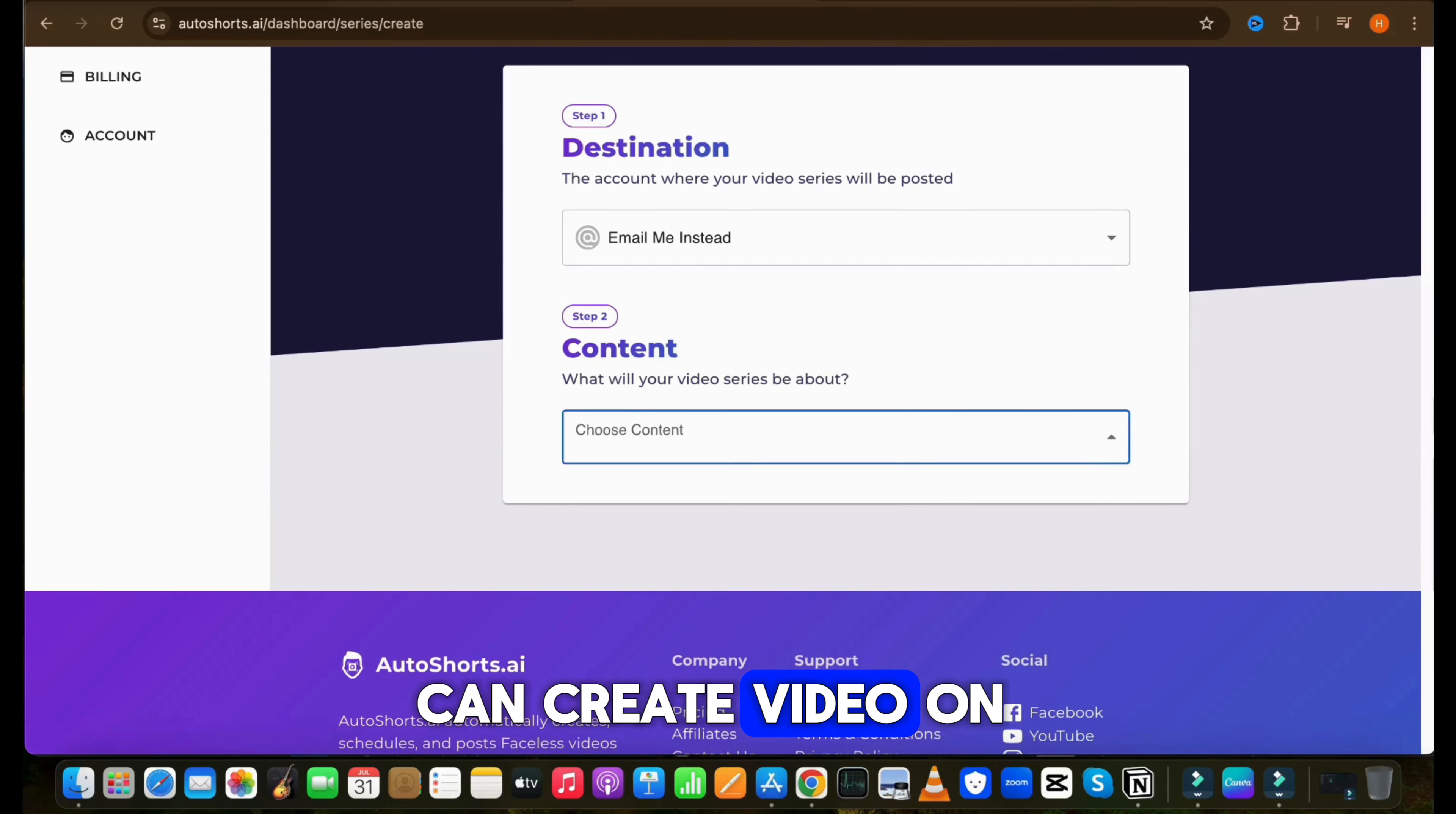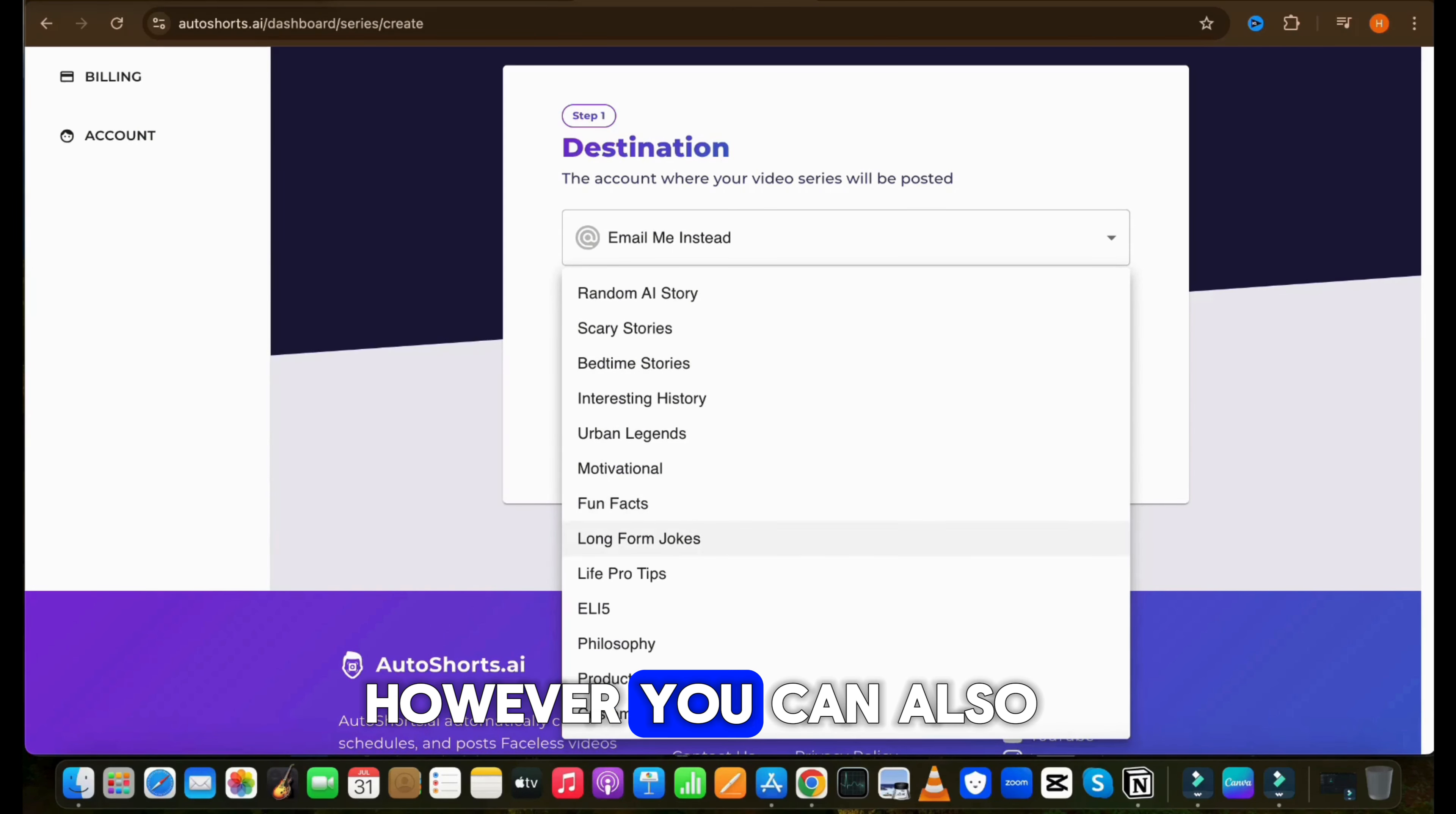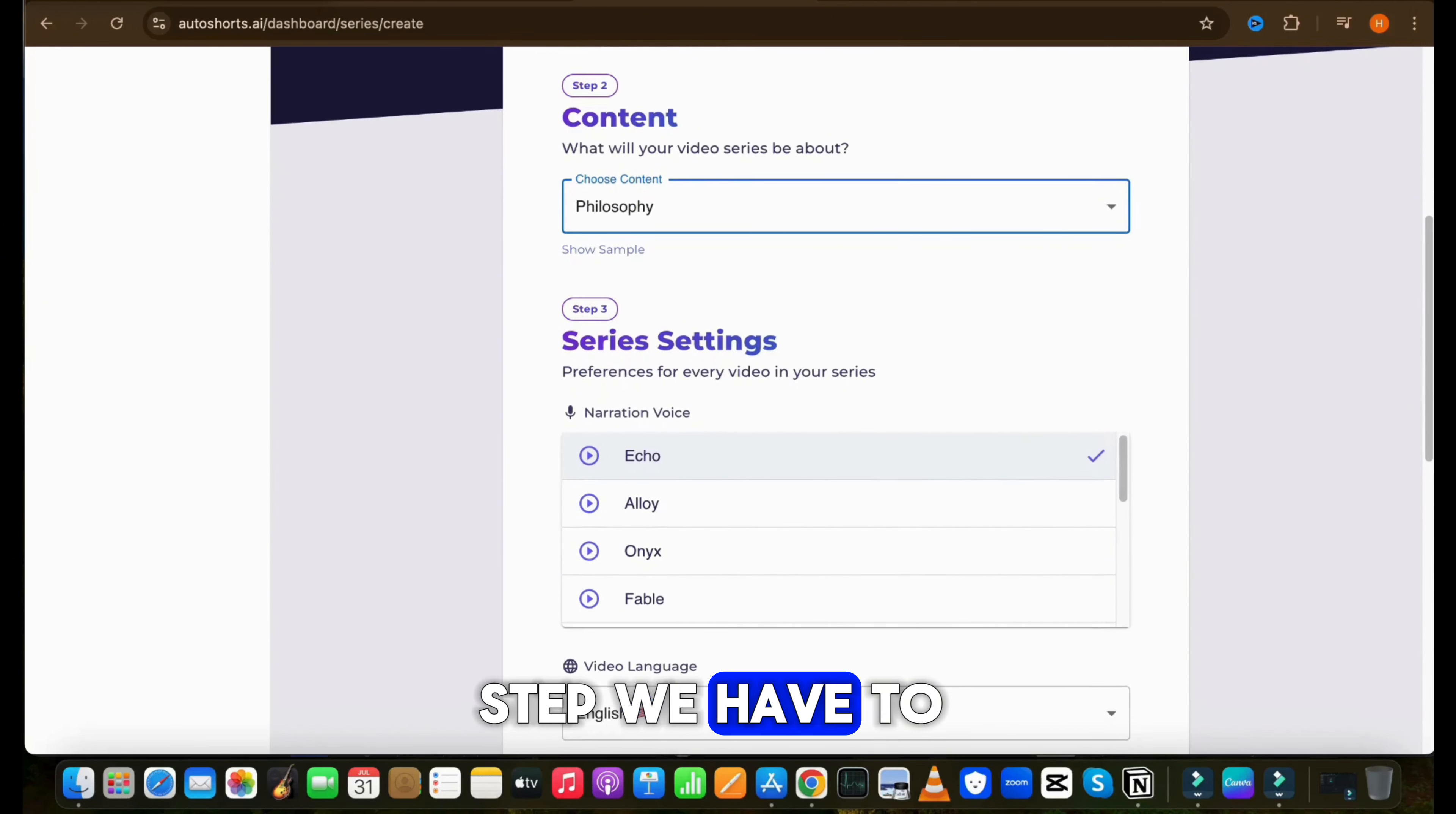To create a new series, click on the Create button. Now here you can connect your YouTube channel or TikTok page, so it will directly post the video on your connected channel. It's just an example video, so as of now, I will select this option: Email me instead.